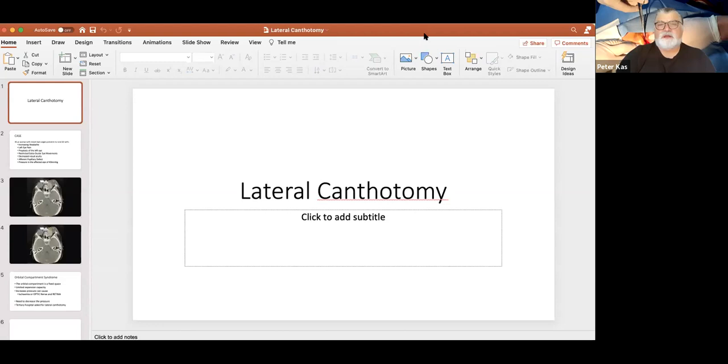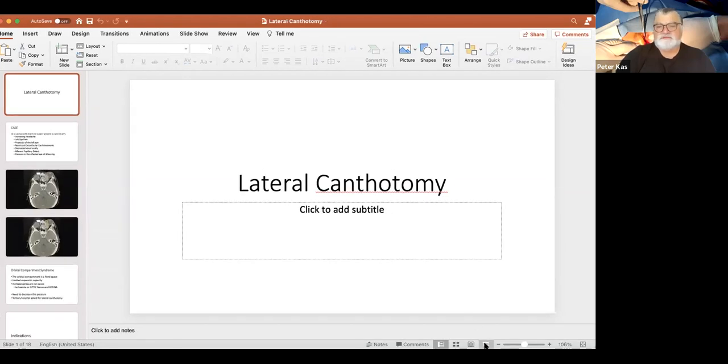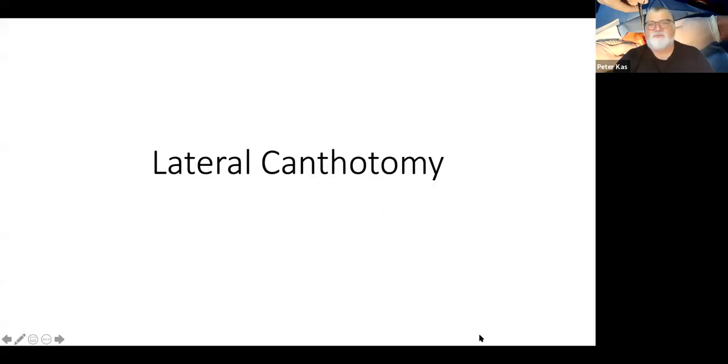Hello everybody. Let's talk a little bit about lateral canthotomy, because this is a very, very important procedure that we all need to know how to do, especially if we're working in a more remote setting. So lateral canthotomy — this is a case we had a little while ago, but it's an important case.